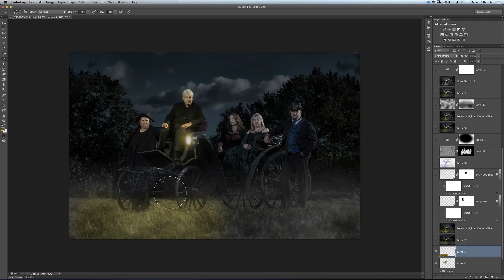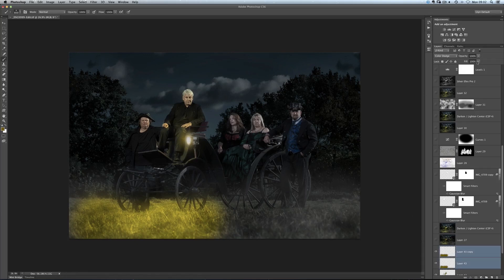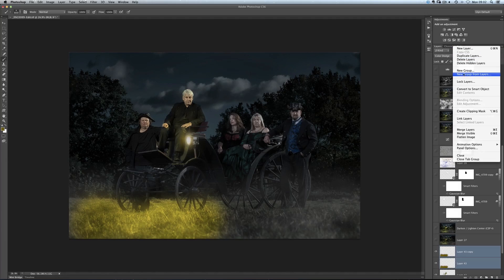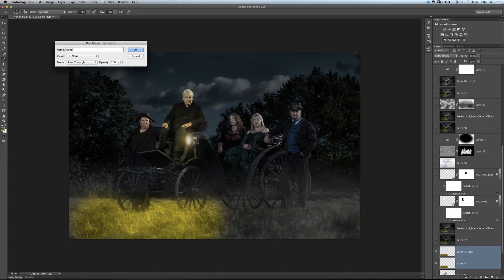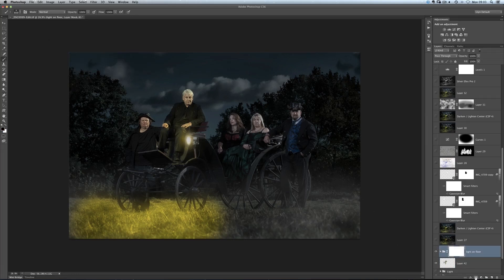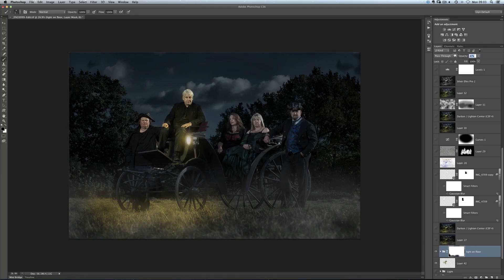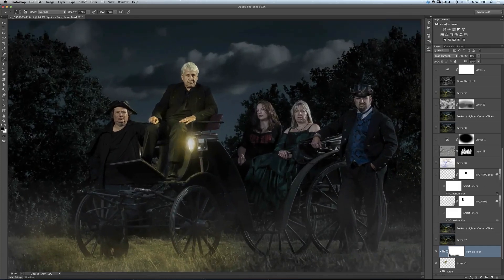All we do is duplicate this layer — either drag it to the new layer icon at the bottom of the layers panel or press Command and J — so it brightens it all up. That's too much, so I'm going to put both layers into a group using the flyout menu at the top of the layers panel: 'New Group from Layers' — and we'll call that 'light on floor'. Then we can add a layer mask and paint in black with a nice big brush to remove it from certain areas. Because it's in a group, we also have opacity available to us. That's one quick way to add the reflections and light spill you'd get from your light sources in your pictures.